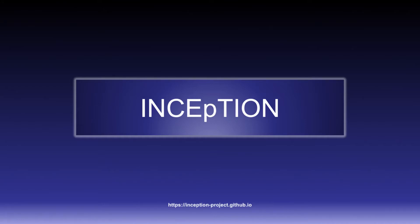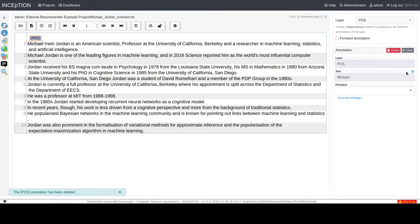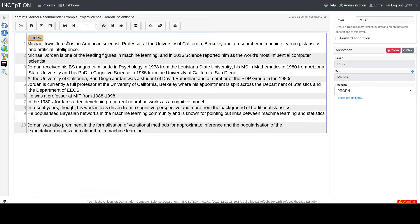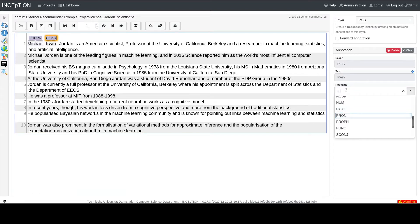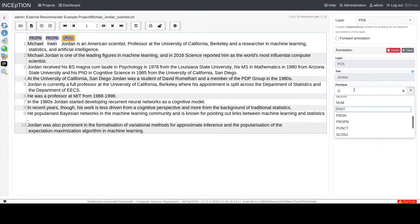Hello! This video introduces you to the possibility to speed up your annotation process by using individual hotkeys. Having to select a feature for each annotation with a mouse or by typing its beginning can slow down the annotation process, especially when doing large amounts of annotations with similarly named features.